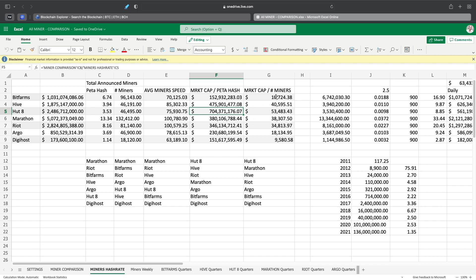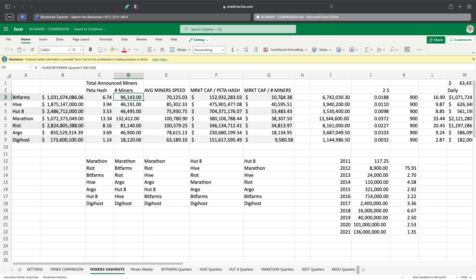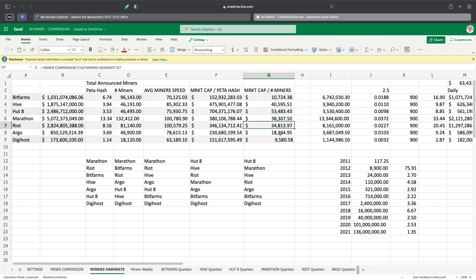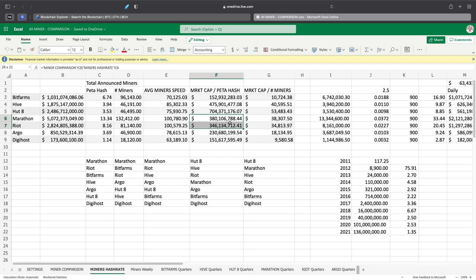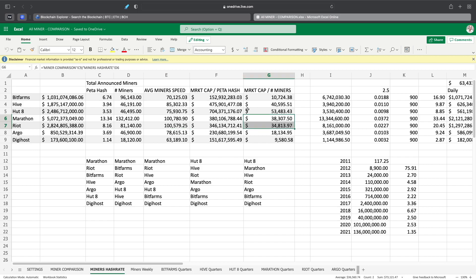If you look at the market cap divided by the number of miners, based on the miner count, per miner they're valued at: Bitfarms 10,724, Hive at 40,595, Hut 8 at 53,000, Marathon at 38,000, Riot at 34,000 per miner, Argo at 18,000 per miner, and Digihost at 9,580. Based on miners, Hut is probably the most overvalued. If you look at the average here, the average is 29,000, so that would be where they probably should be, but Hut's at 53,000. Marathon and Riot are pretty close, they're right in competition with each other.